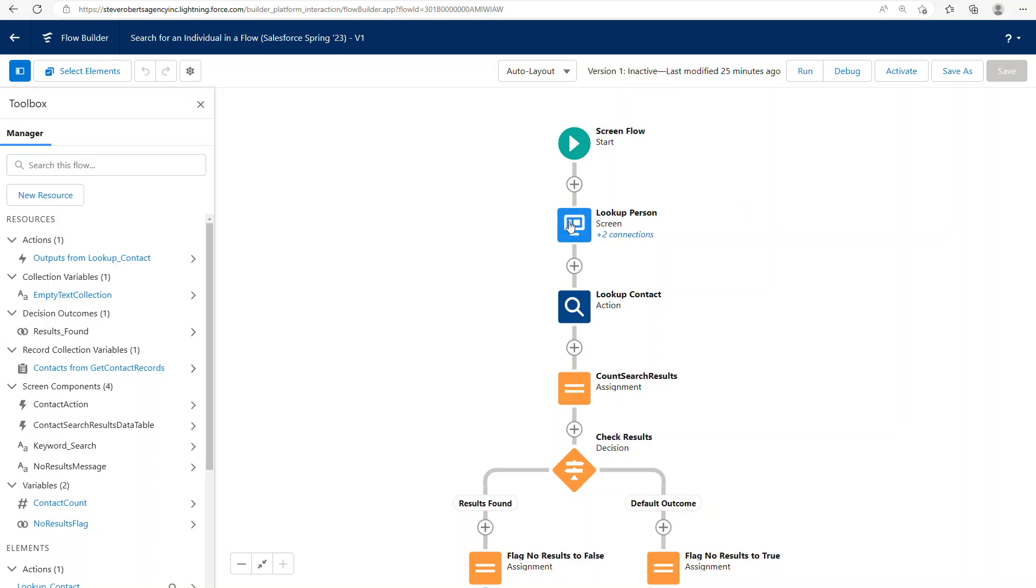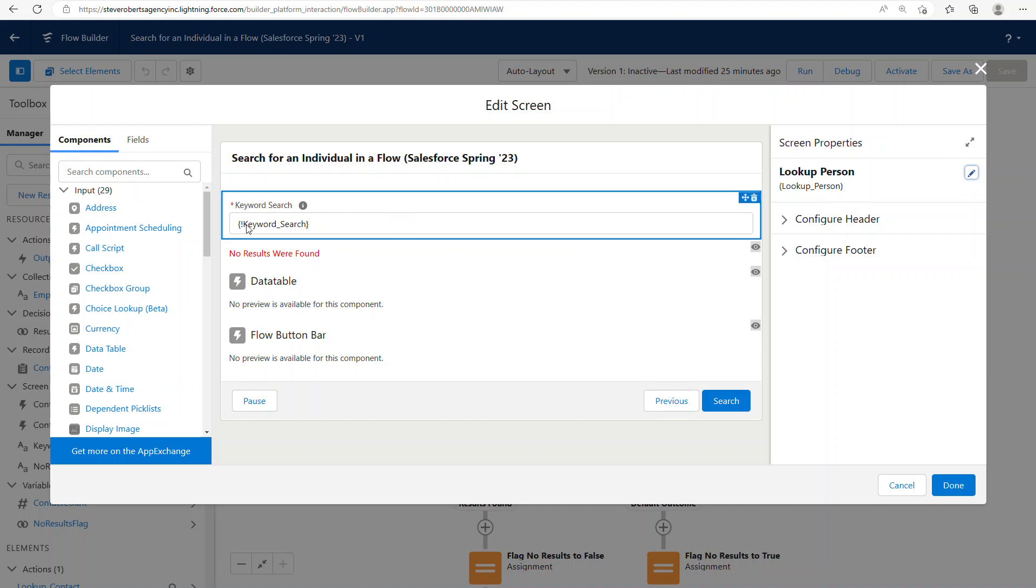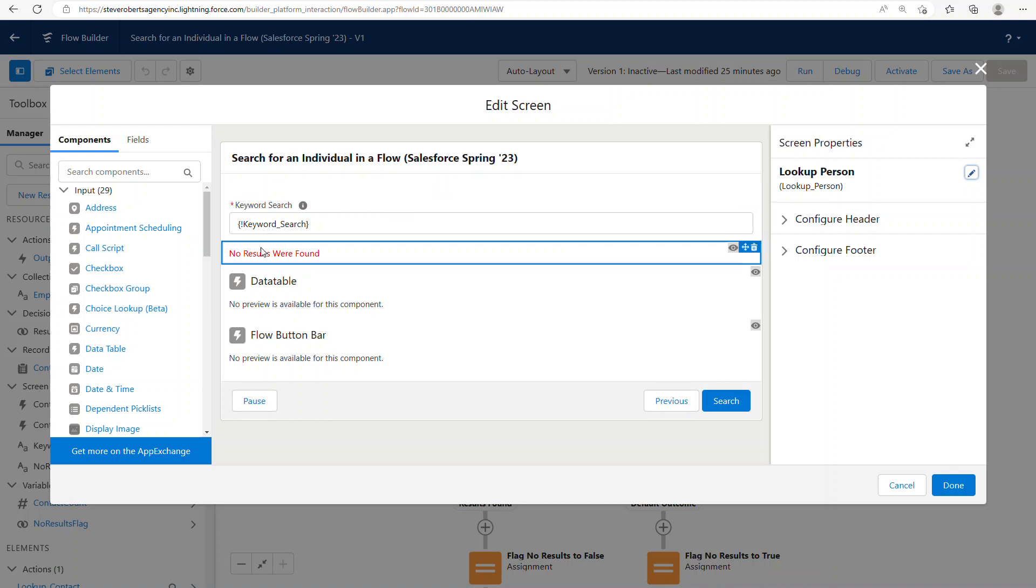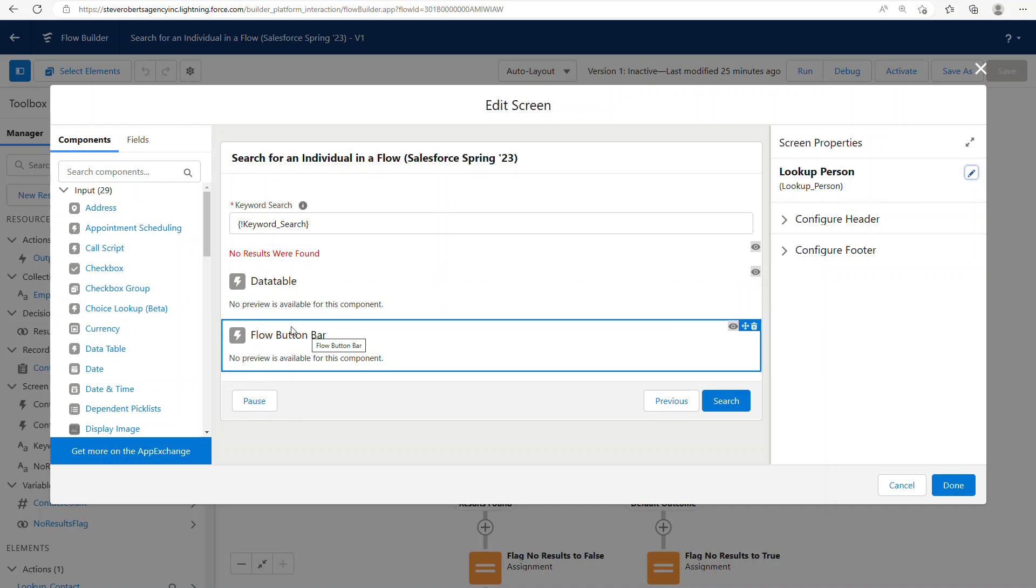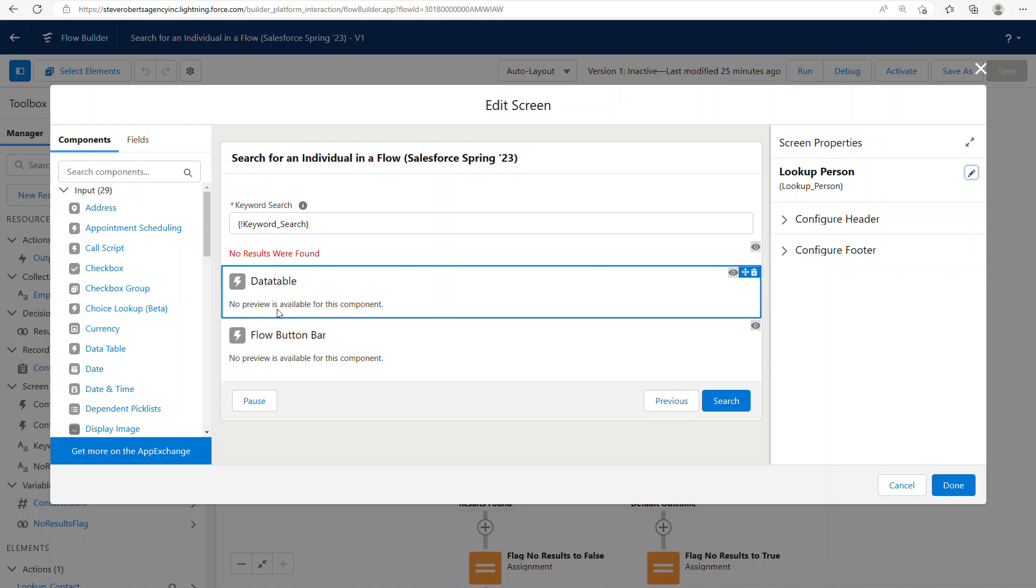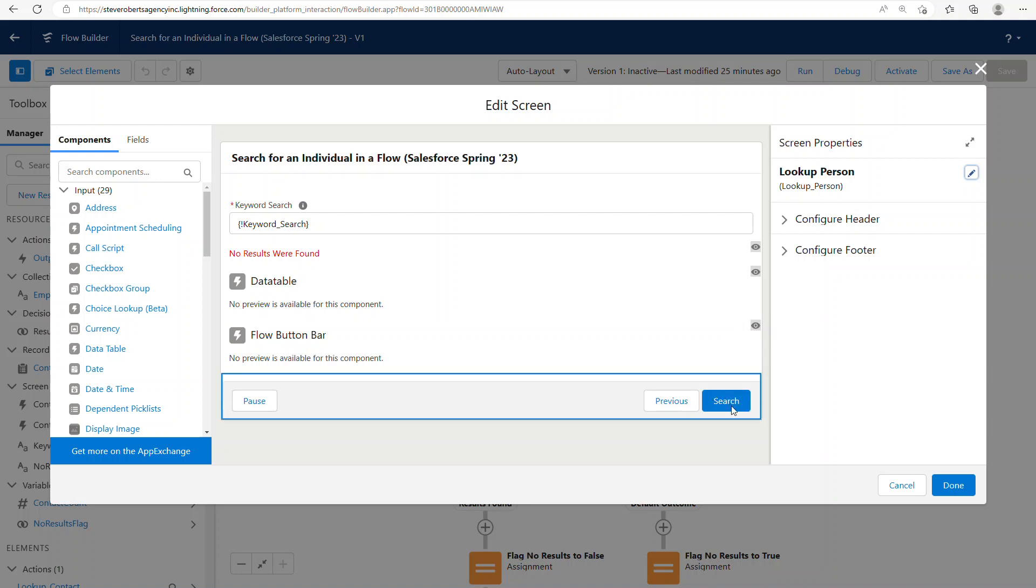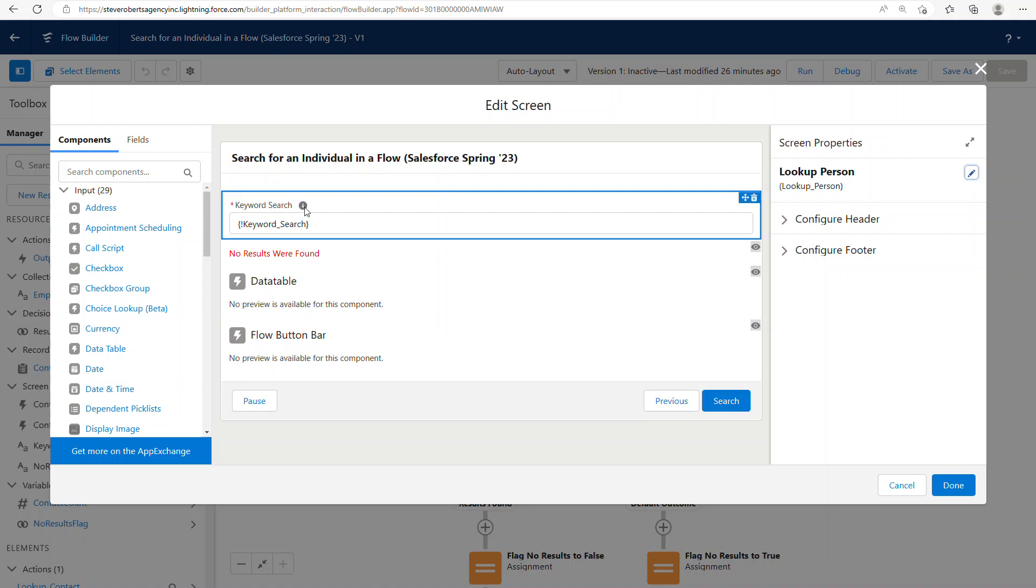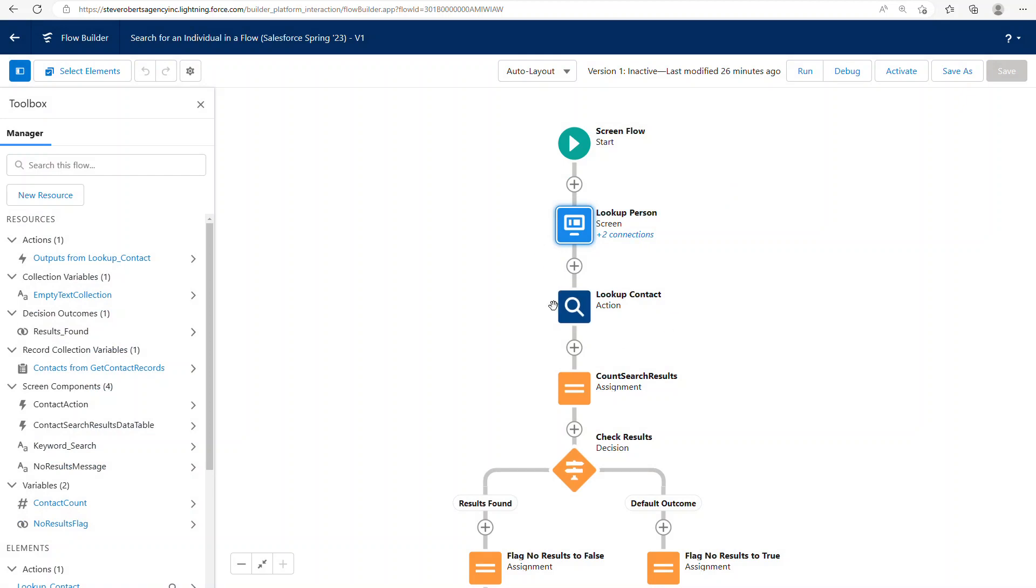In this flow, I have a screen which accepts a keyword. I have a conditionally displayed text when there's nothing found. I'm using the unofficial SF data table to display the search results. And I have a conditionally displayed button. So when you select something from the data table, it will let you take an action on it. I overrode the next button with search. So when you do a keyword search, you just click the button there, which does all of the lookups in the next step here.